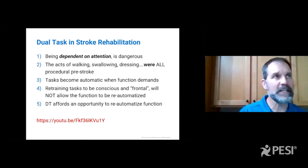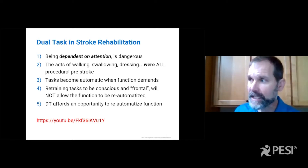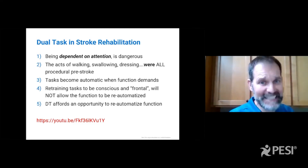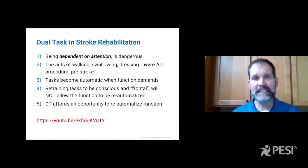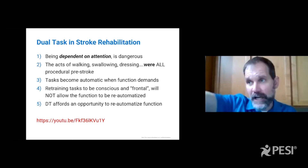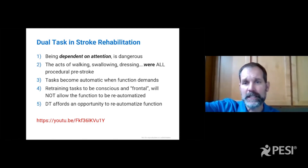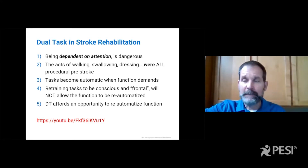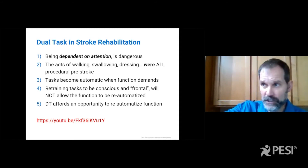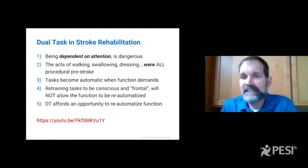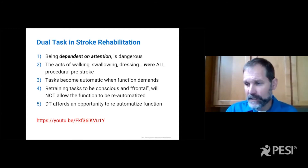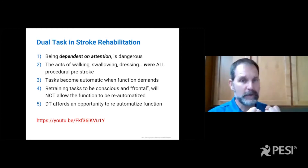If you are dependent on attention and can only walk well when you pay attention, that means your therapist did not complete your recovery, because being dependent on attention is dangerous functioning in the real world. You better not be a community ambulator or at a party or in a church gathering, because if you're dependent on attention, as soon as your attention goes up to greet Madge who you've seen at church, something your attention was relying on — the accurate placement of your right lower extremity in walking — was borrowed from.